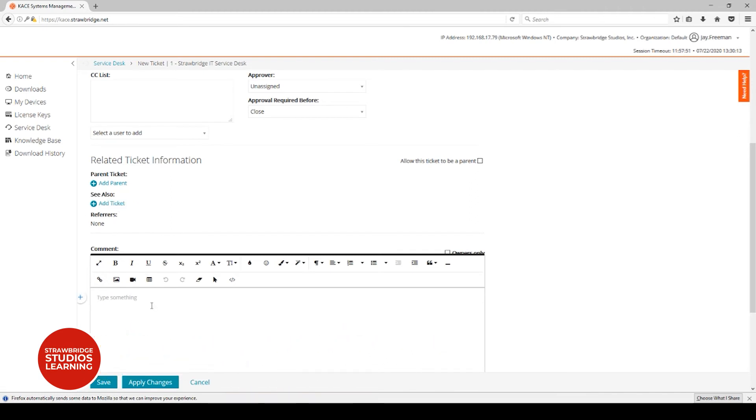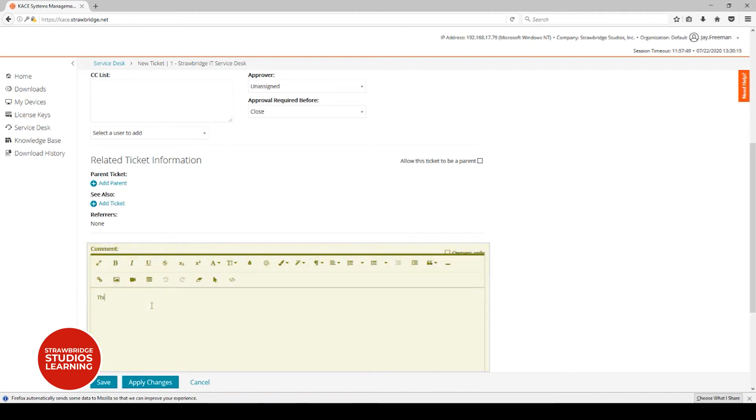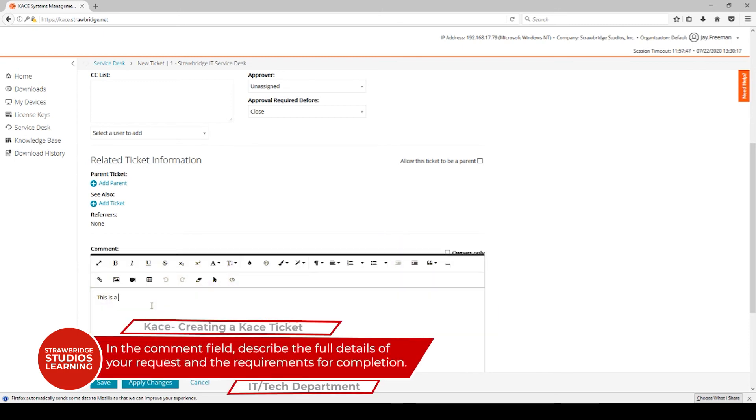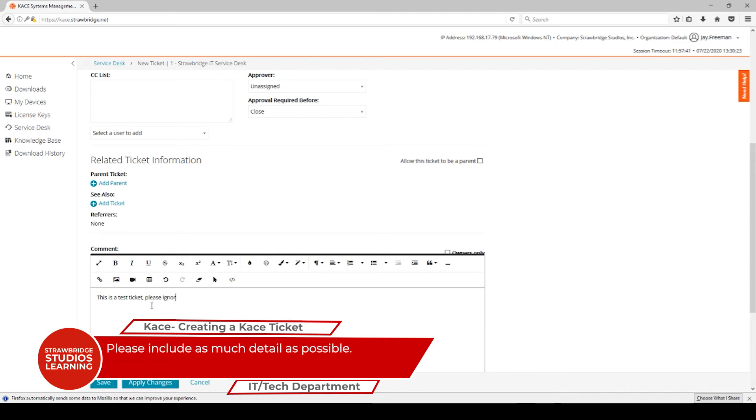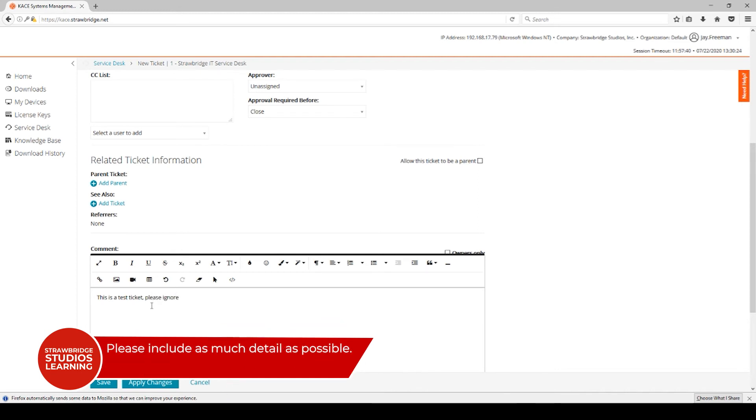The most important thing here is the comment. This is where you're going to describe exactly what the problem is to the best of your knowledge, so always make sure that the comments are good.